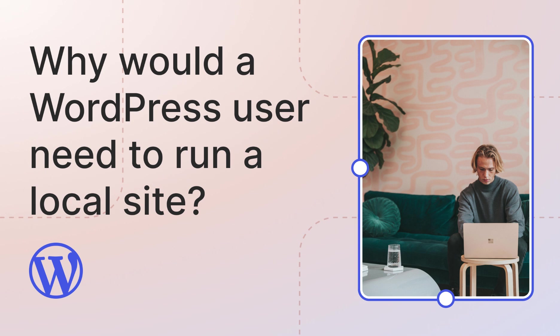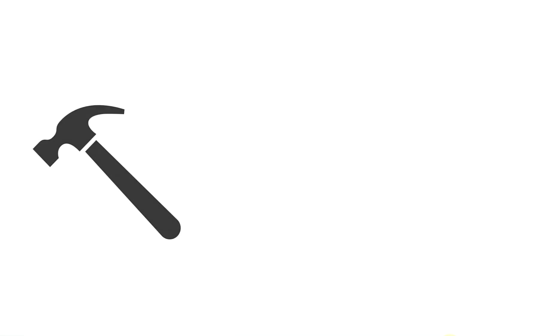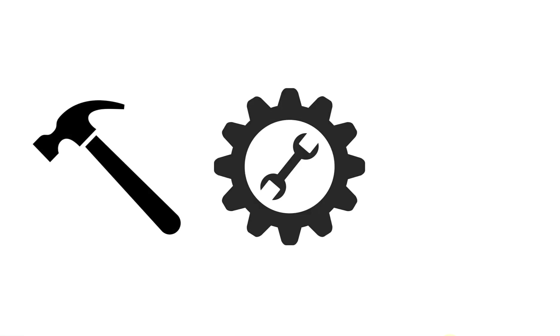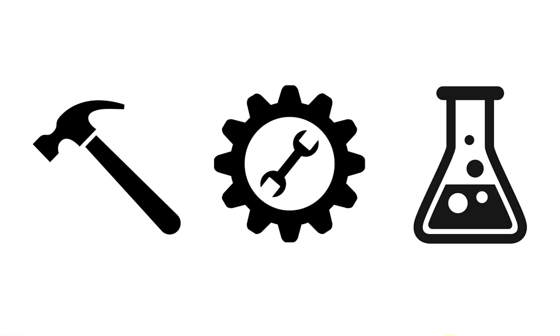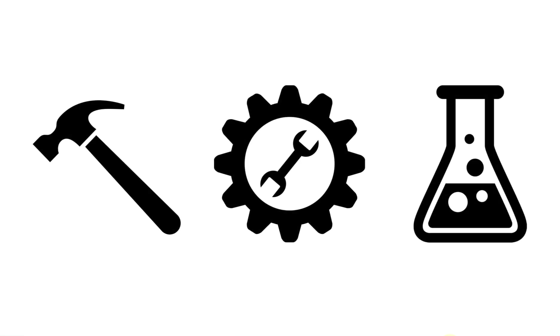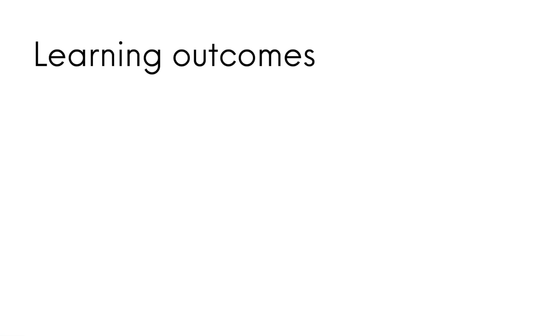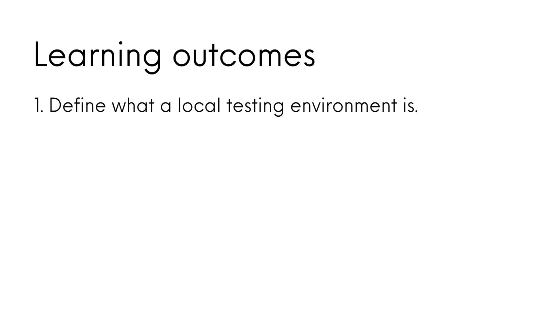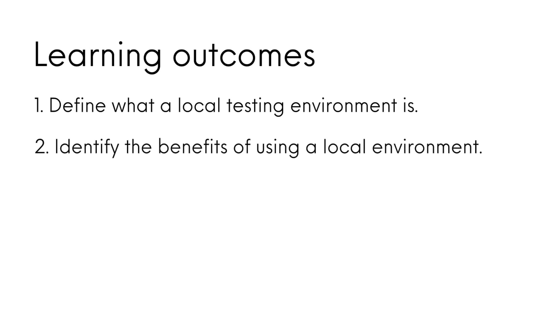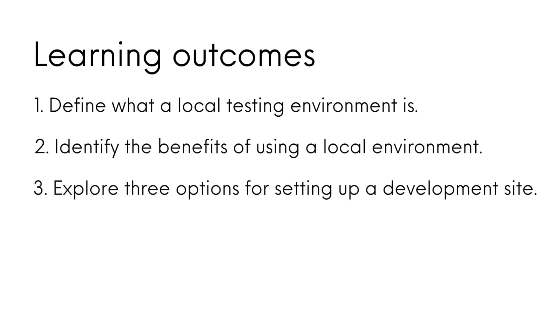In this lesson, we will explore the reasons why you should run a local site. Having a local environment is crucial for building, testing and experimenting with your website safely and efficiently. We will define what a local testing environment is, identify the benefits of using a local environment, and explore three options for setting up a development site.